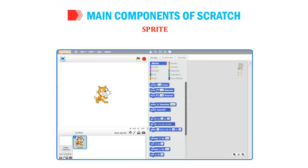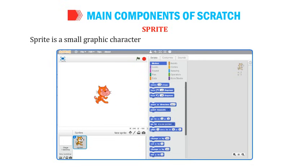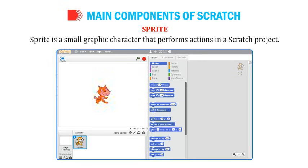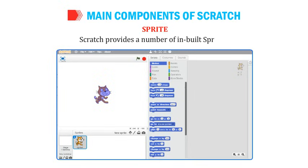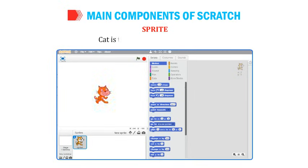Sprite is a small graphic character that performs actions in a Scratch project. Scratch provides a number of in-built sprites, and the Cat is the default sprite in Scratch.